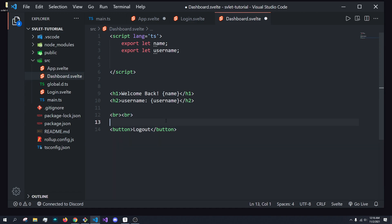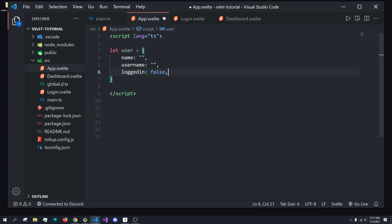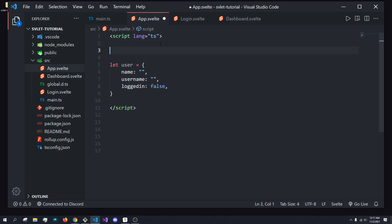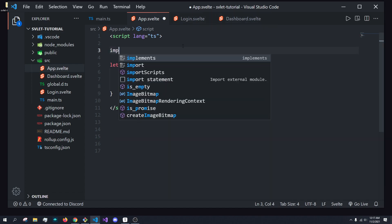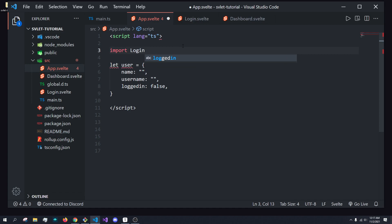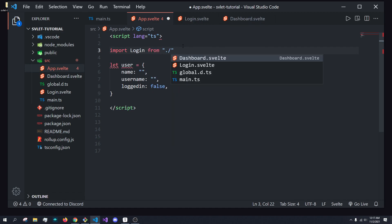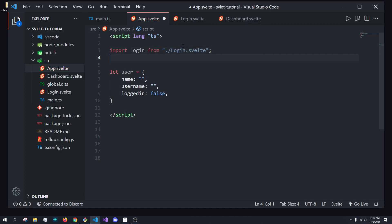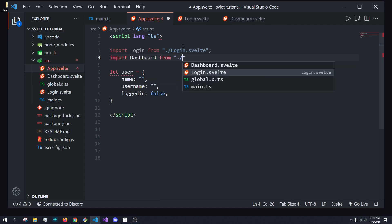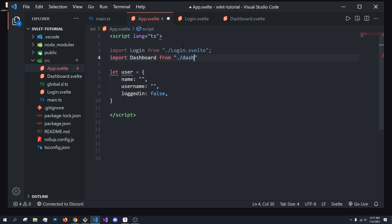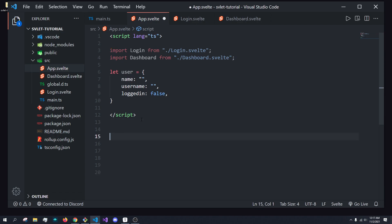What I want to be able to do is when the user clicks this button, I want to be able to log out. So how do we handle that? First things first, we are going to want to import the login and dashboard components. So we're going to do import Login from dot slash login, and import Dashboard from dot slash dashboard. And then we're going to conditionally show these.